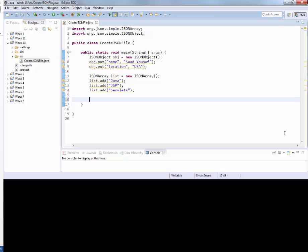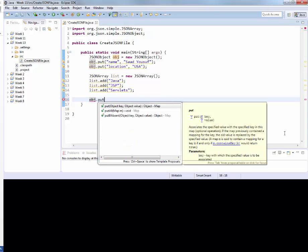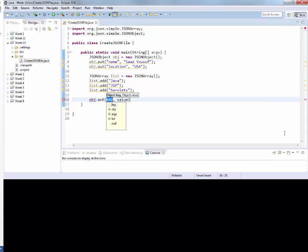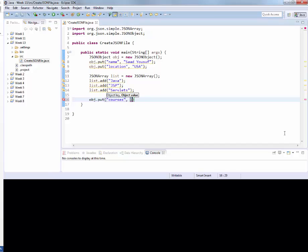And now I want to put this array in my JSON object. So I can say object.put, let's call it courses, and to the courses, let's assign the entire list.